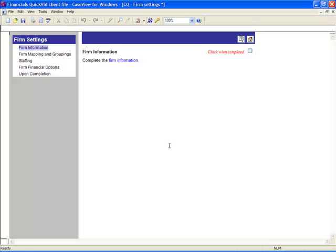Once the update is complete, the new version of CaseWare Financials will be on your computer and you can begin to take advantage of the new features and enhancements.